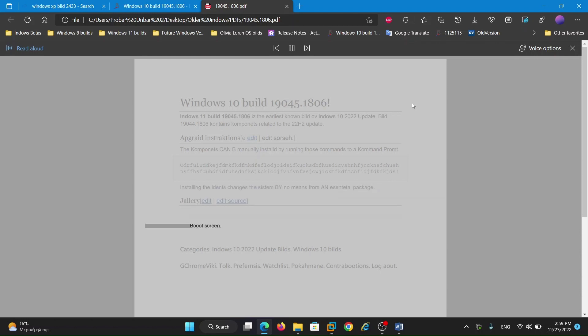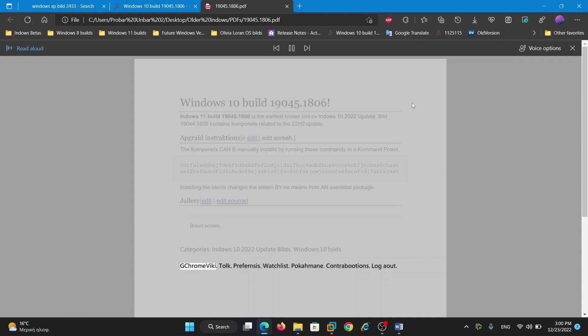Boot screen. Categories: Windows 10, 2022 update builds, Windows 10 builds.